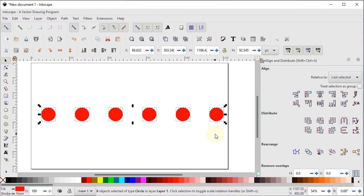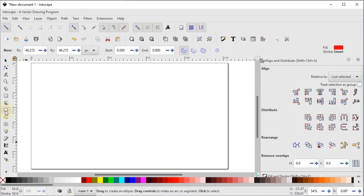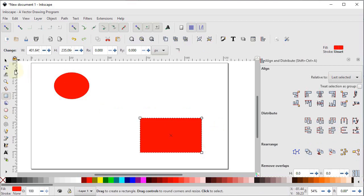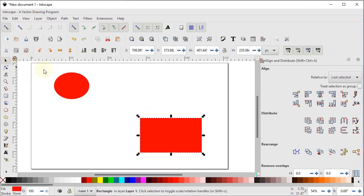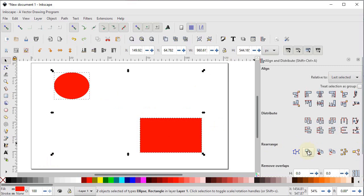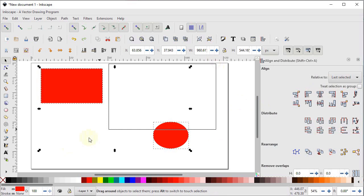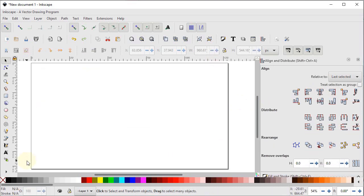Press Delete. Select the ellipse tool and draw an ellipse, then select the rectangle tool and draw a rectangle. To swap their positions, select both shapes and in the rearrange menu select exchange positions. These options in align and distribute menu are very important in Inkscape for maintaining a geometric workflow. Select both shapes and press Delete.